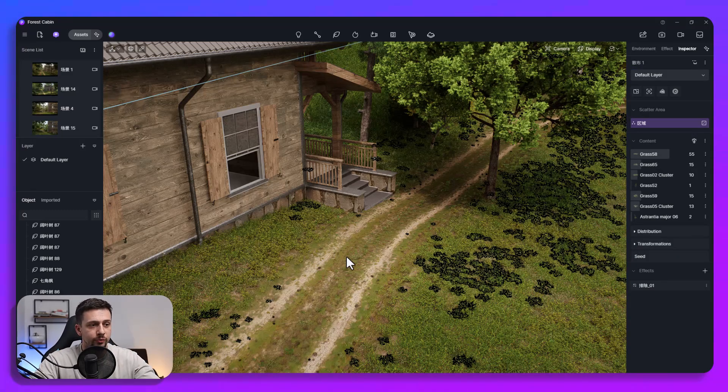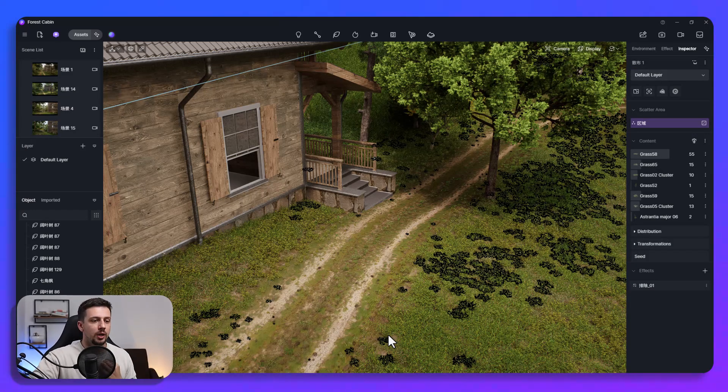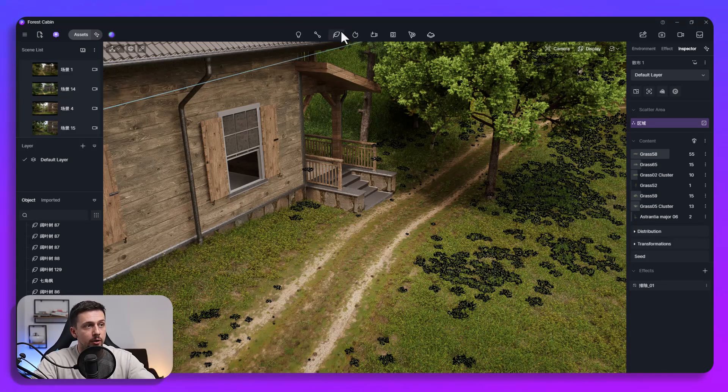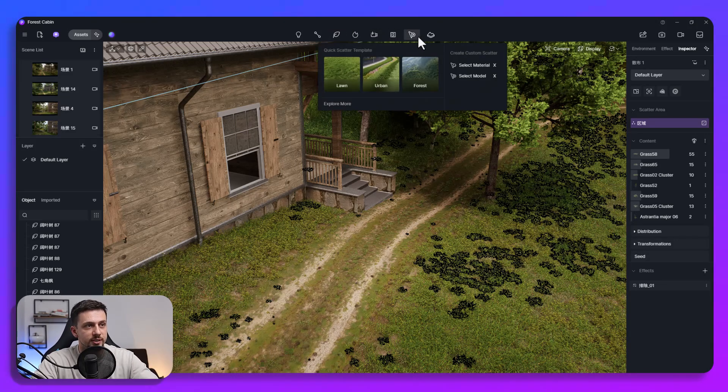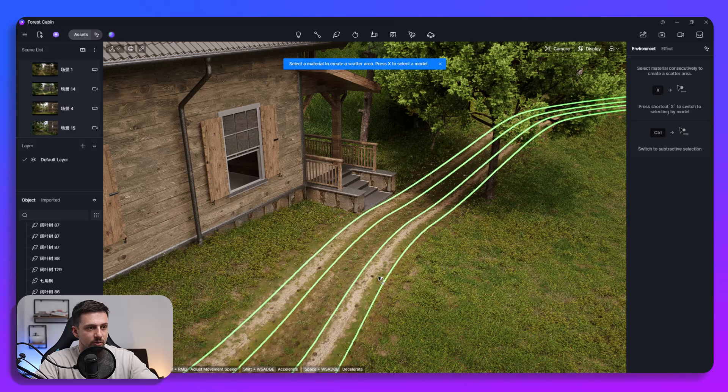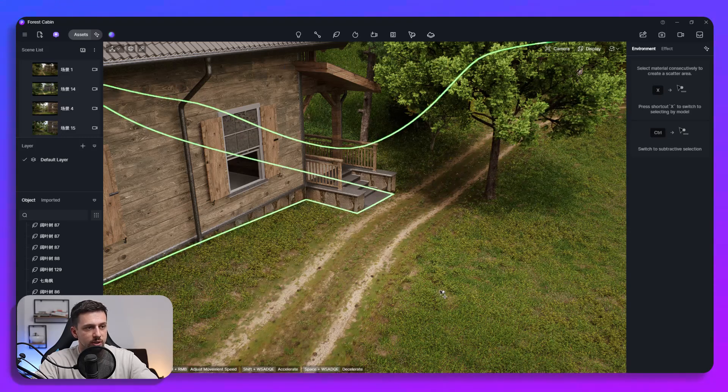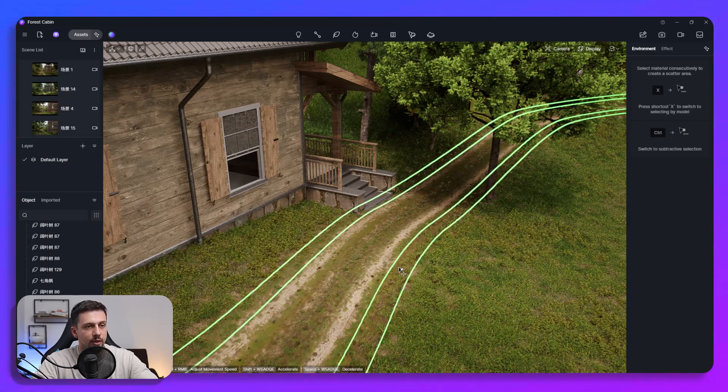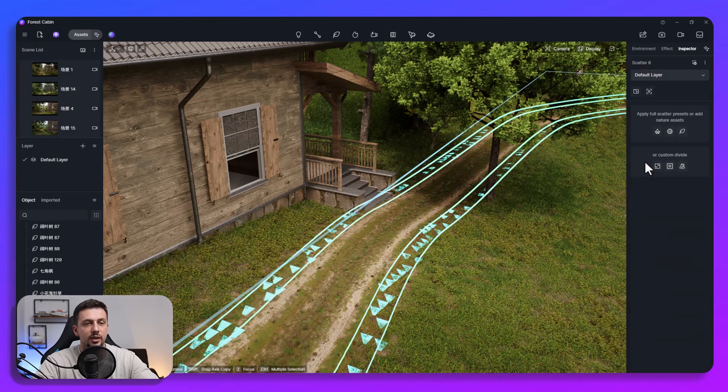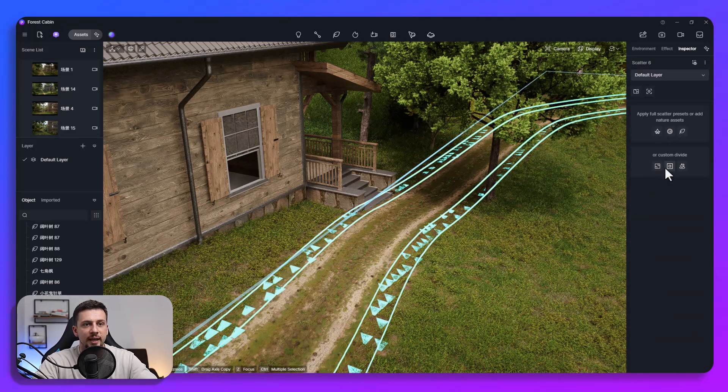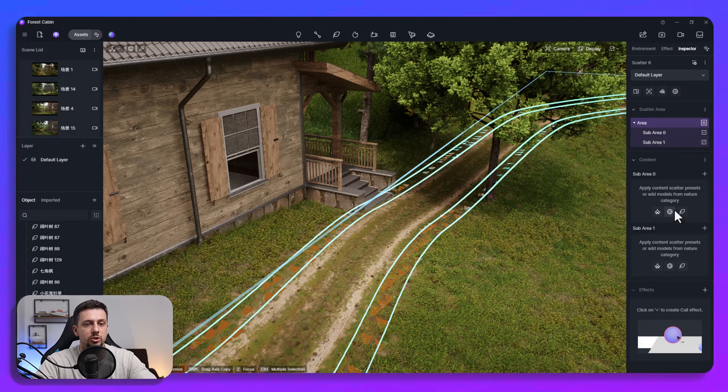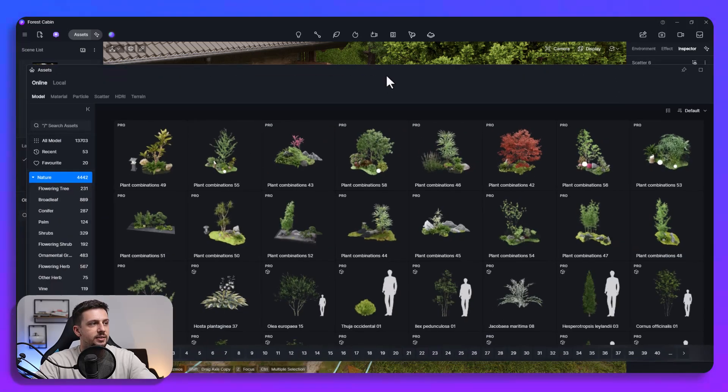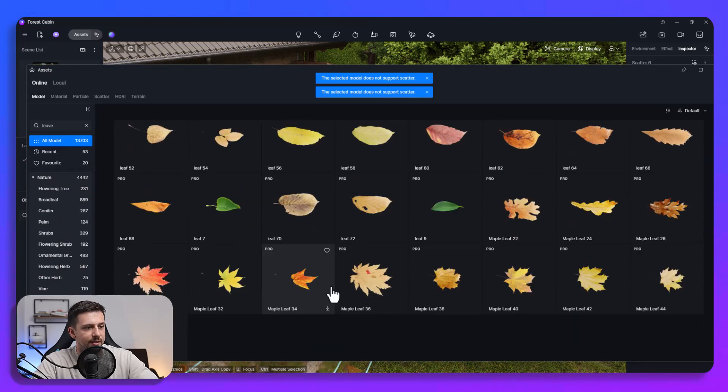Okay so another very cool feature is being able to add scattering only in the edges of a model or a material. So we're going to go here at scattering, we're going to select a material so we can either select this one or we could select even something larger but let's go for this one as of now. We're going to click create scatter, we're going to wait a second and then we're going to add a custom divide so it will be just the edges. Then let's go to adding the assets, we're going to go to leaves.